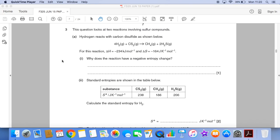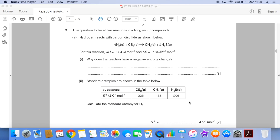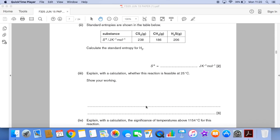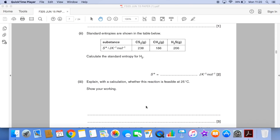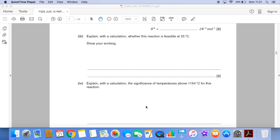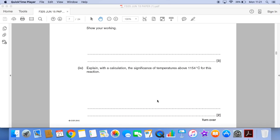So first part: why does the reaction have a negative entropy change? Next part of the question, we're given three of the four standard entropies for the substances in the equation and we've got to calculate the standard entropy for hydrogen. Next part, we have to explain with a calculation whether the reaction is feasible at 25°C, and then explain with another calculation the significance of temperatures above 1154°C.